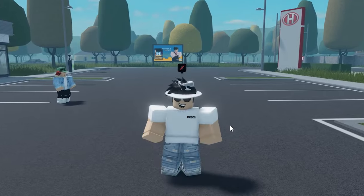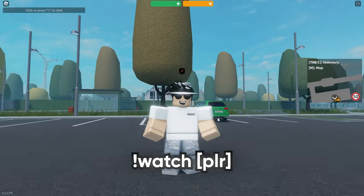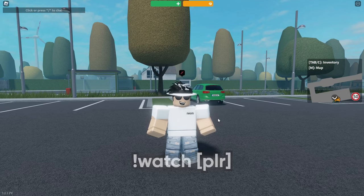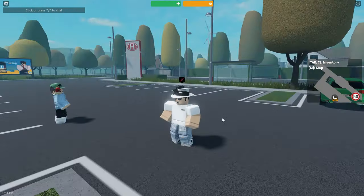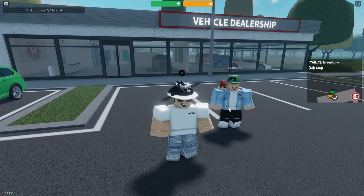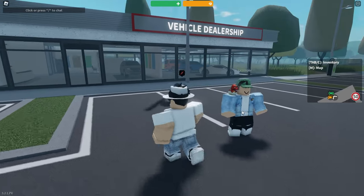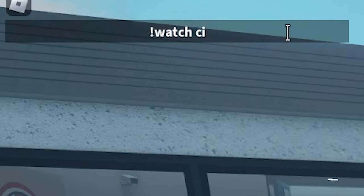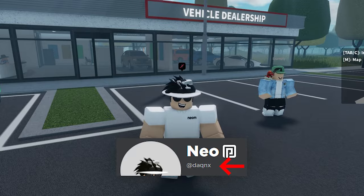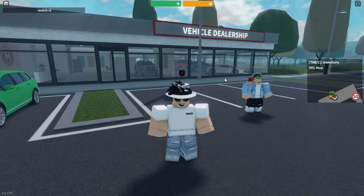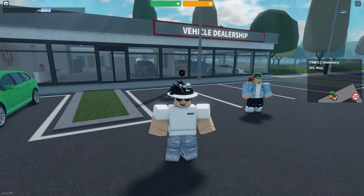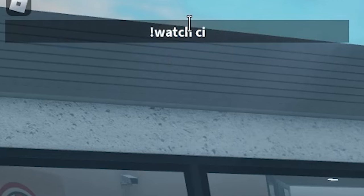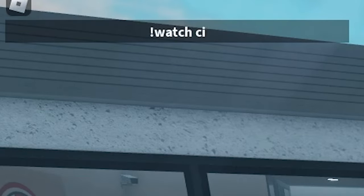The first command is 'watch'. This allows you to view other players no matter where they are in the game — you can put your camera on them. I've got my alt account here on my phone. You type exclamation mark, 'watch', space, then the username. Display names do not work; you have to use their original Roblox username. You don't need to write the full name — just the first couple of letters and it will know who you mean.